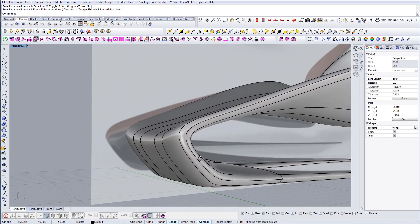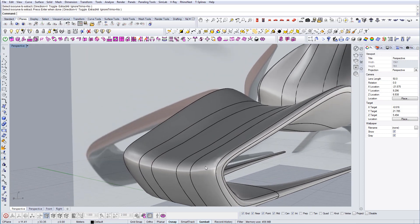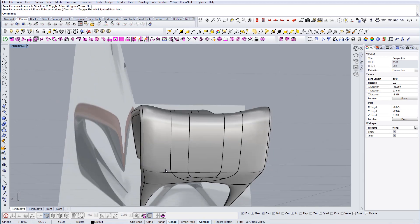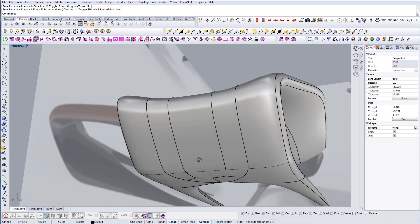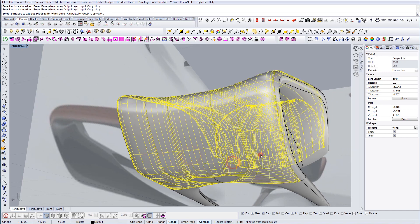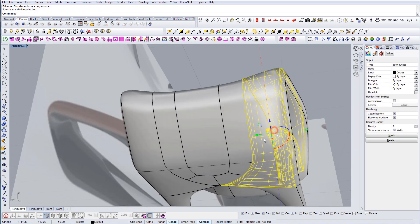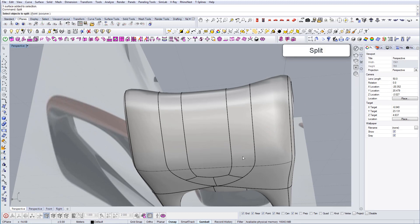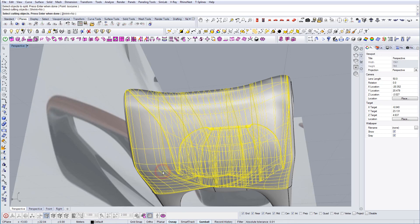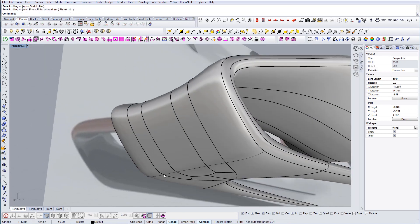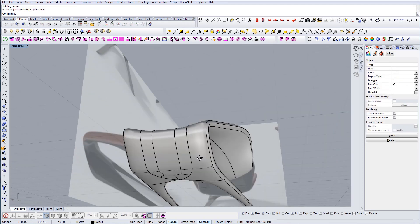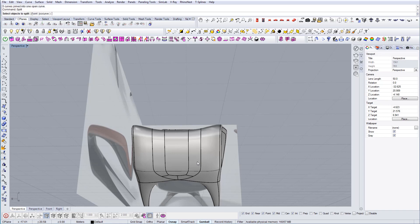Now we can actually start the division of surfaces. First I want to extract the surface — I'll type Extract Surface, select all these surfaces, and extract them. Then I'm going to split them and select cutting objects. I'll join all these lines together so that I have better control, then go to Split.